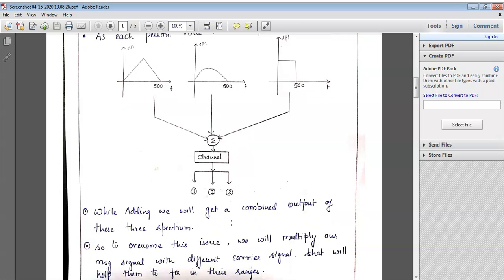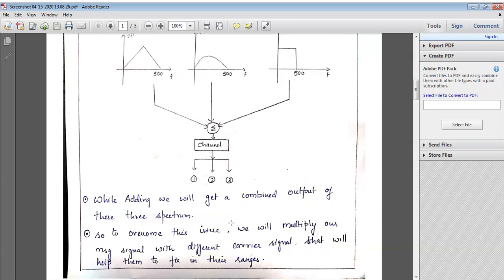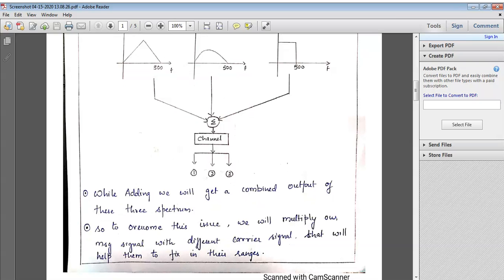To overcome this issue, from each particular spectrum, we are going to multiply the carrier signal of different frequency. For the first person, we multiply with carrier F1; for the second person, F2; and for the third person, F3. So we are multiplying our message signal with different carrier signals — that will help us fix each signal in its own frequency range.